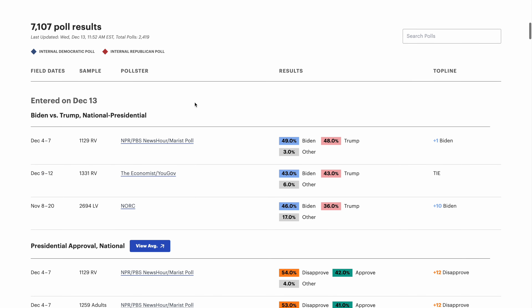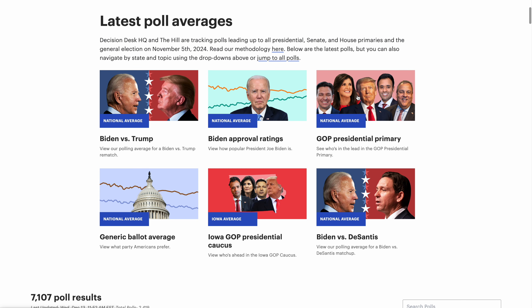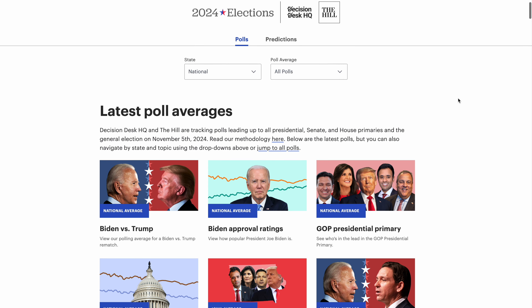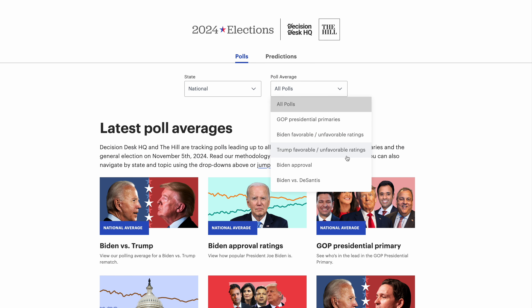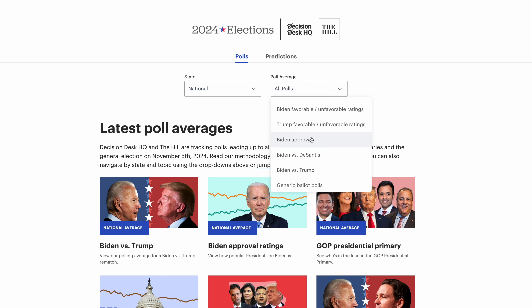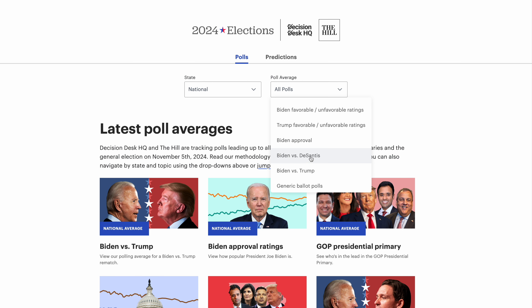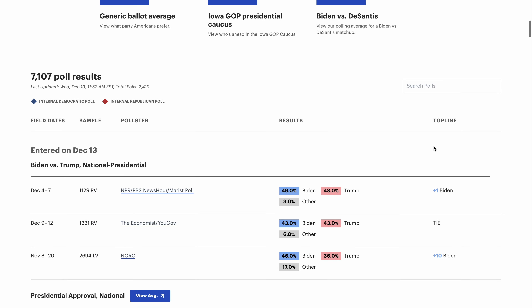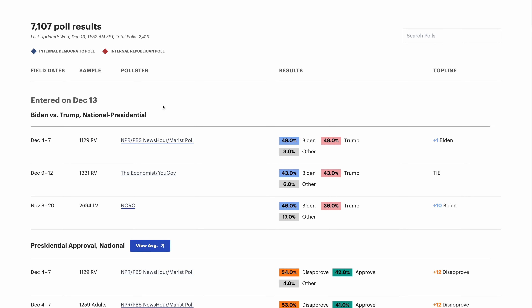So far, the DDHQ poll intake team has gathered more than 7,000 polls from around the country, covering everything from Republican presidential primaries to Joe Biden and Donald Trump's candidate favorability ratings. You'll also find President Biden's job approval rating, hypothetical general election averages between Biden and Trump or Biden and DeSantis, and generic ballot polling asking people which party they would support in their local congressional election. You can view these polls in order of recency by scrolling down.